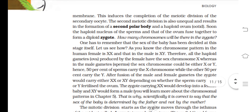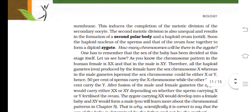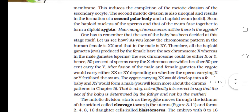Entry of the sperm into the ovum induces completion of the meiotic division of the secondary oocyte. The second meiotic division is also unequal, resulting in the formation of a second polar body and a haploid ovum (ootid). The haploid nucleus of the sperm and that of the ovum fuse together to form a diploid zygote with 46 chromosomes.